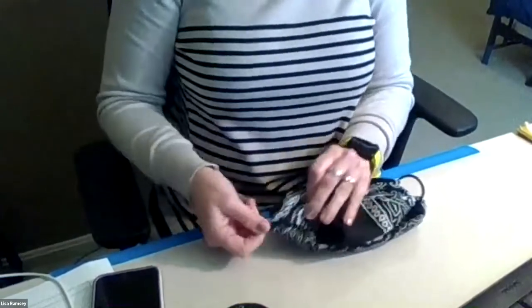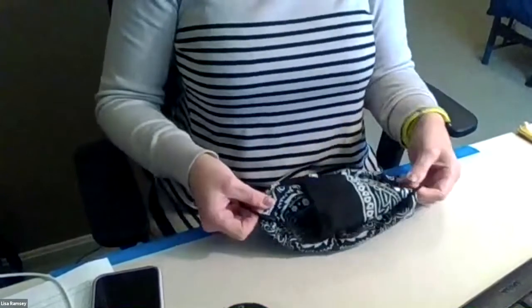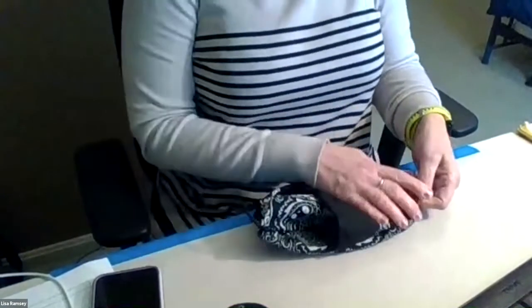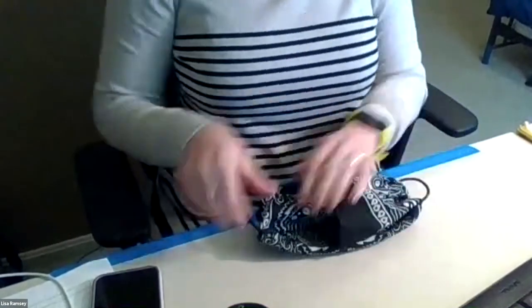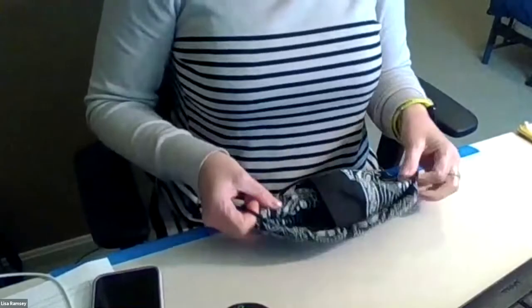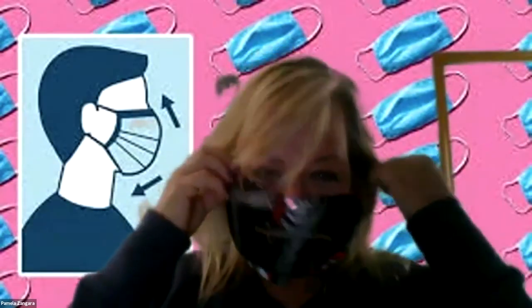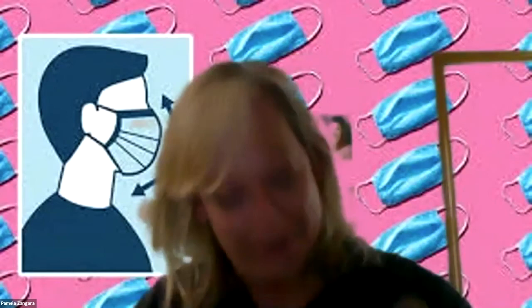And then just kind of manipulate it so the hair ties are going to be at the end as such and basically voila you have your mask. It worked and it stayed on for two seconds.